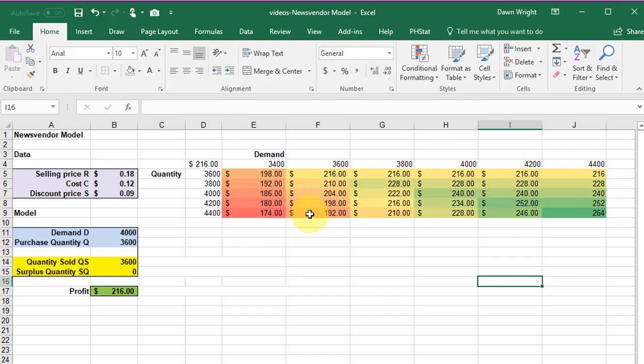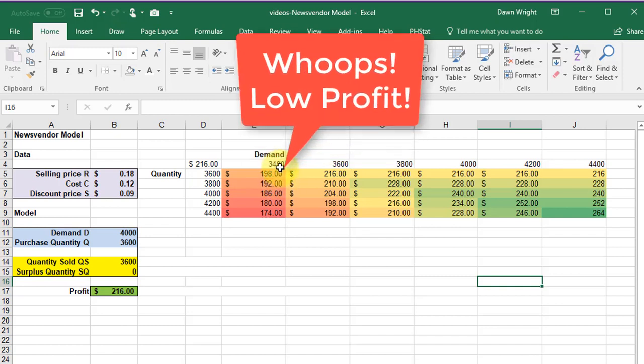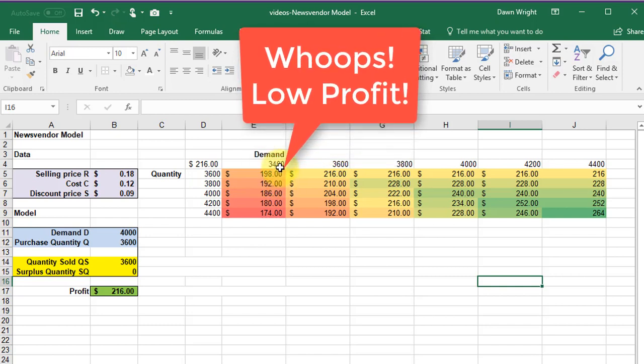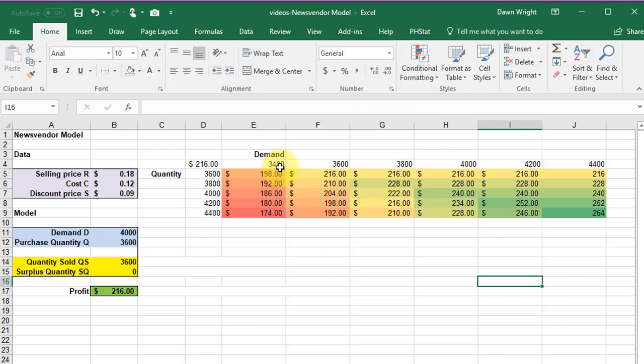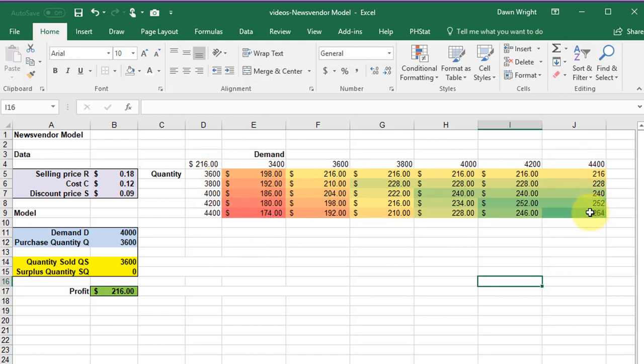And you can see that if we buy more quantity, 3600, than demand, we have a low profit there because they can only sell whatever the demand is. And as they buy more than that demand, they get smaller and smaller profit. And obviously the more the demand and the more you buy, the higher the profit is going to be.